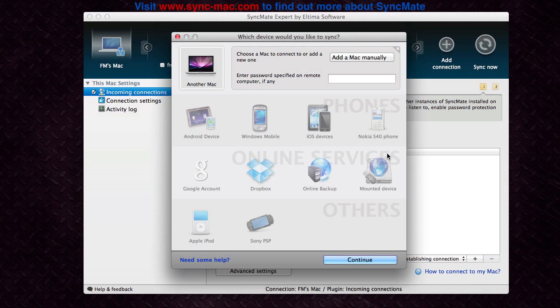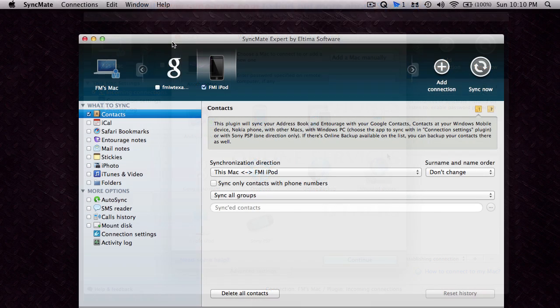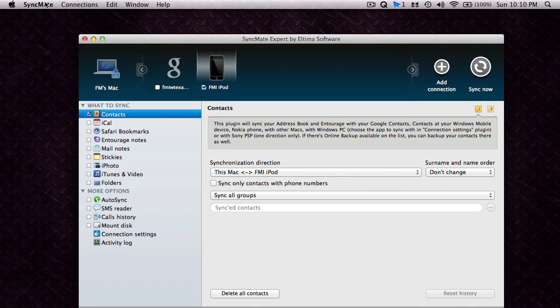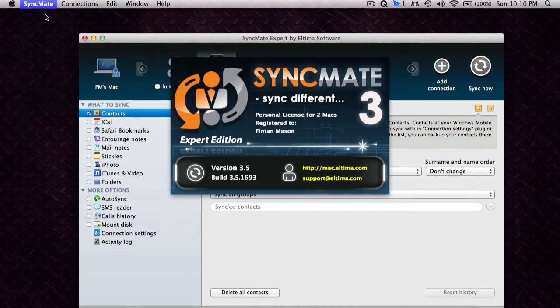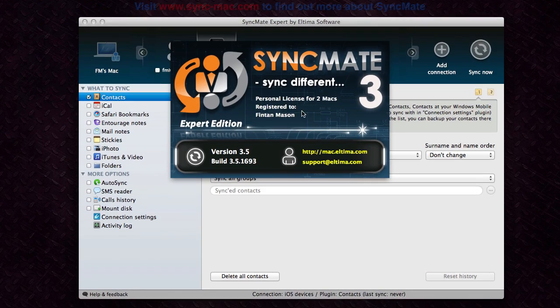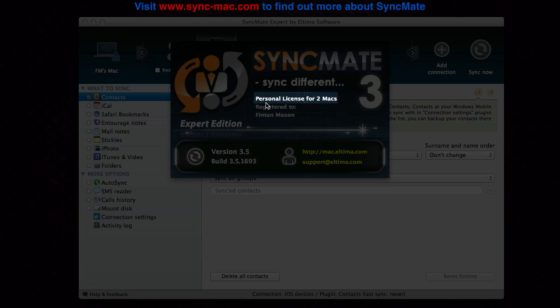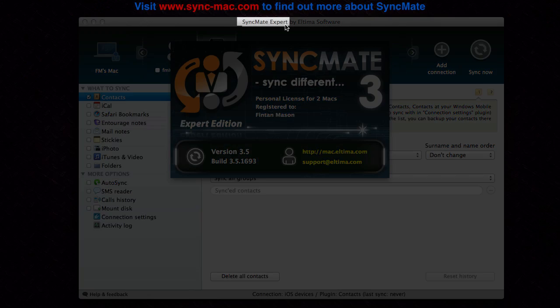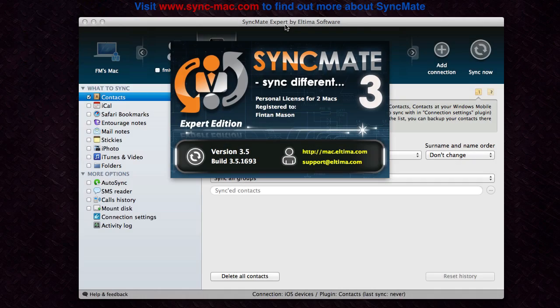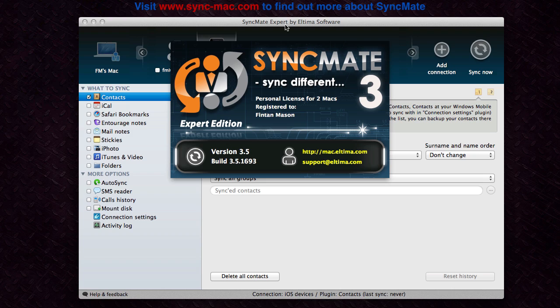One thing I didn't really find appealing about SyncMate is that if you wanted to sync with another Mac you have to have SyncMate installed on that computer, but actually what I just found is if I go to SyncMate about SyncMate here it says personal license for two Macs, which means if you have SyncMate expert you're able to use SyncMate on both computers with the same license which makes it pretty simple for you to sync data between the two computers. I don't know what you do for more than two computers though, you'd probably have to ask the Altima team about that.